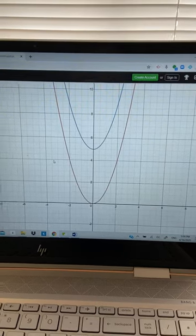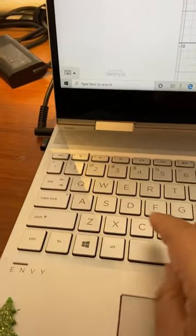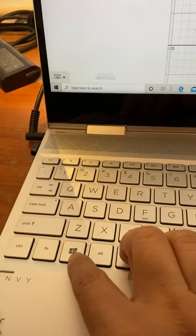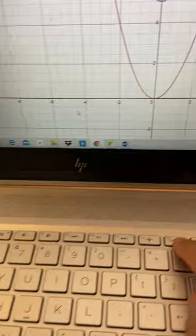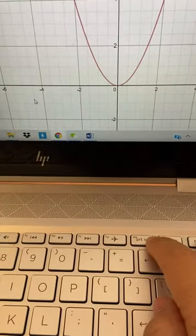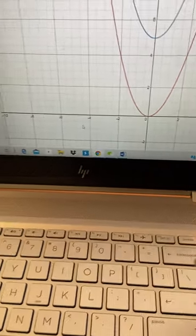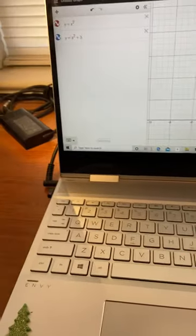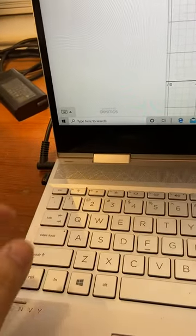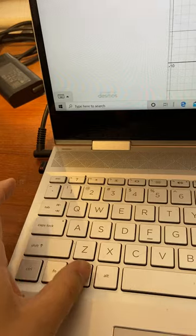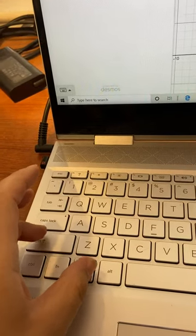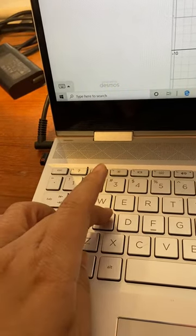Either you can press the Windows button, hold it, and then press Print Screen, and you will take a screenshot of the whole screen. Or what you can do is press Windows button, Shift, and S.